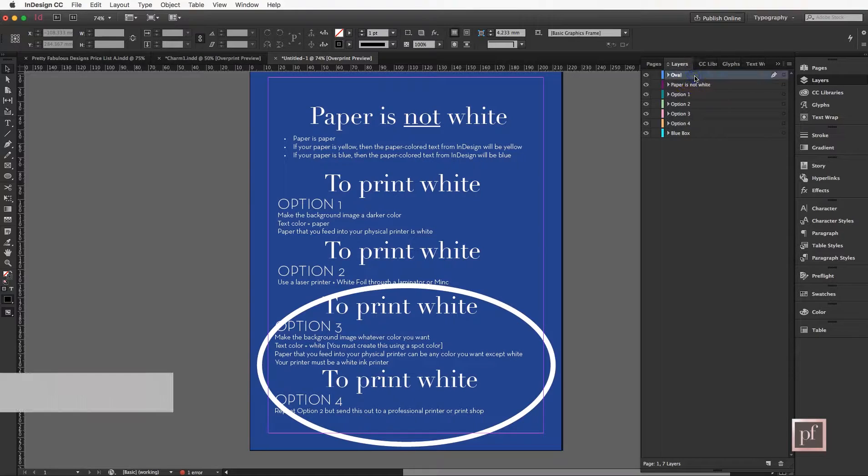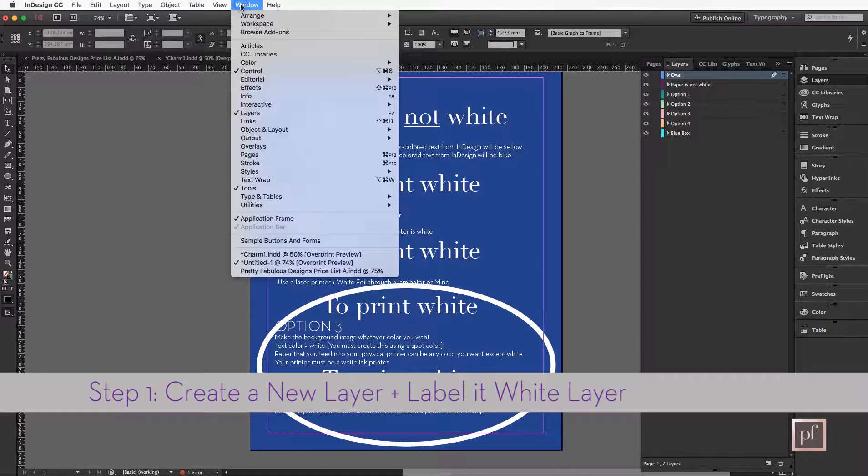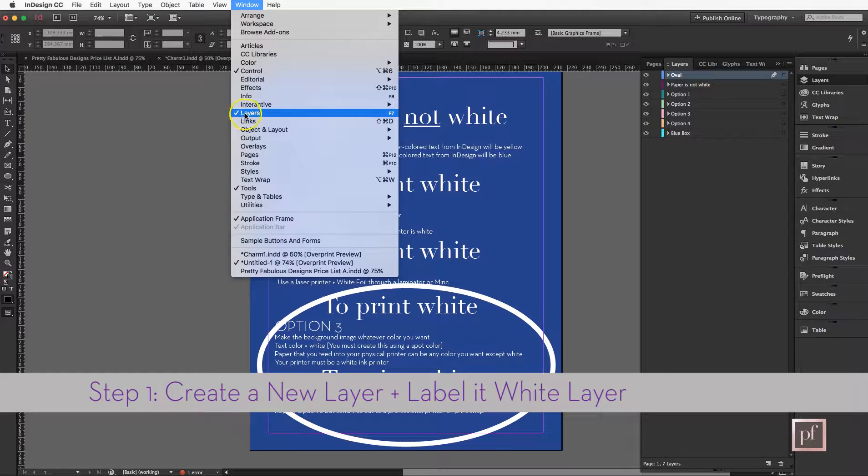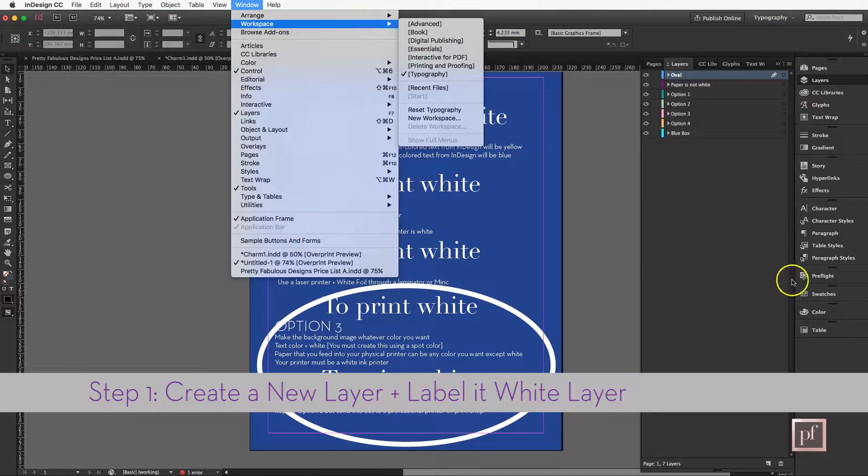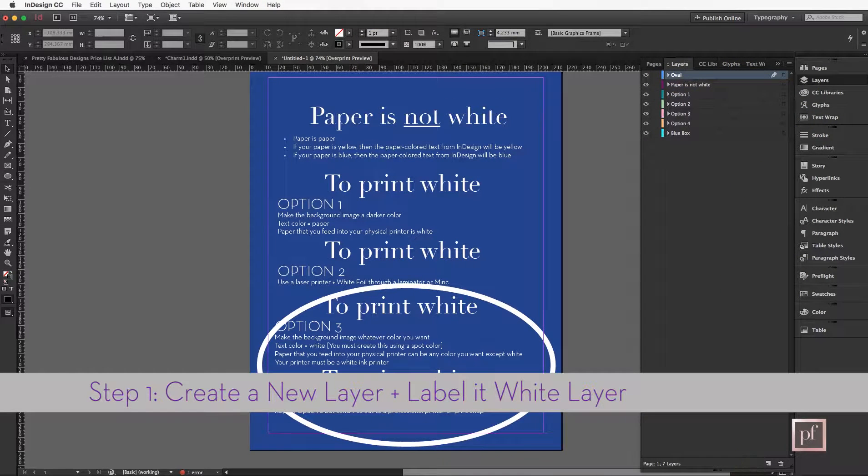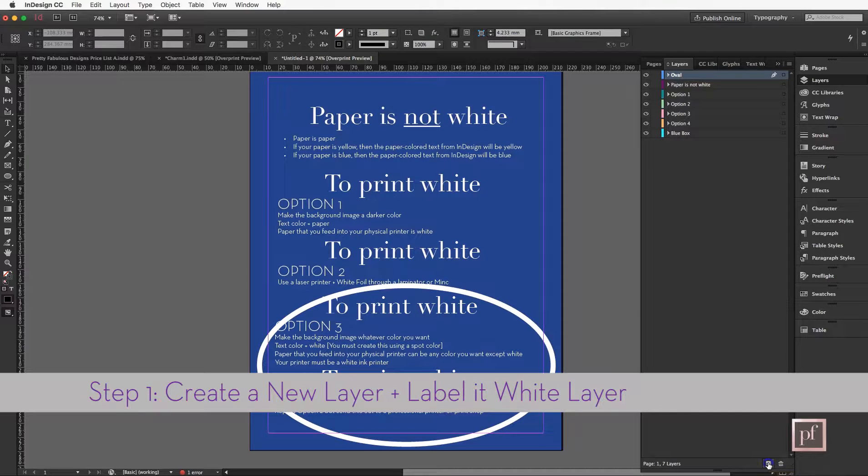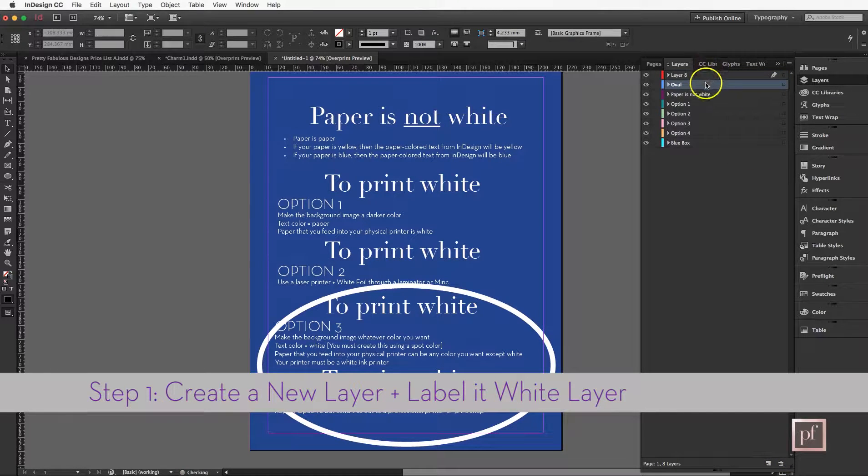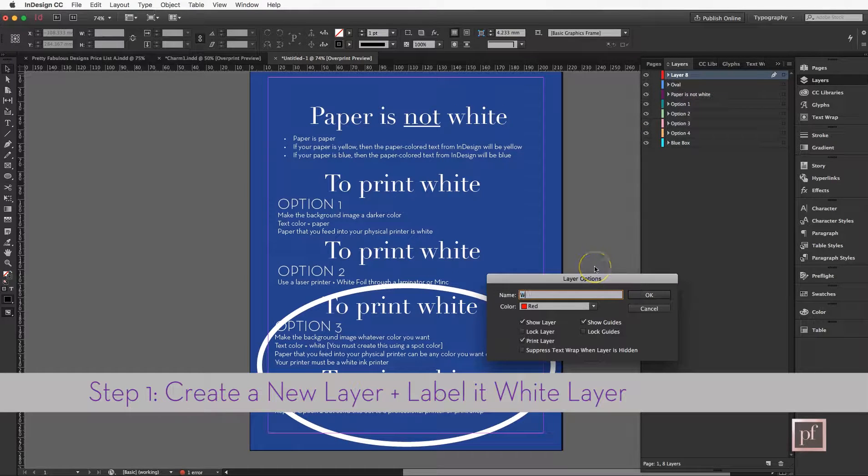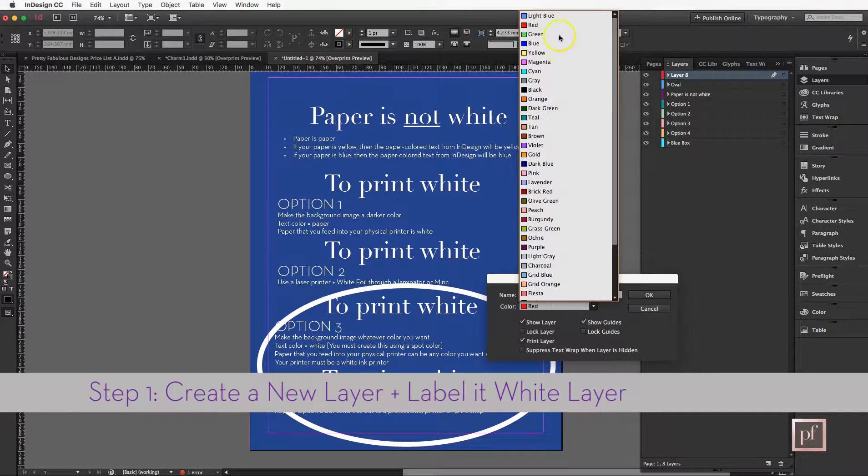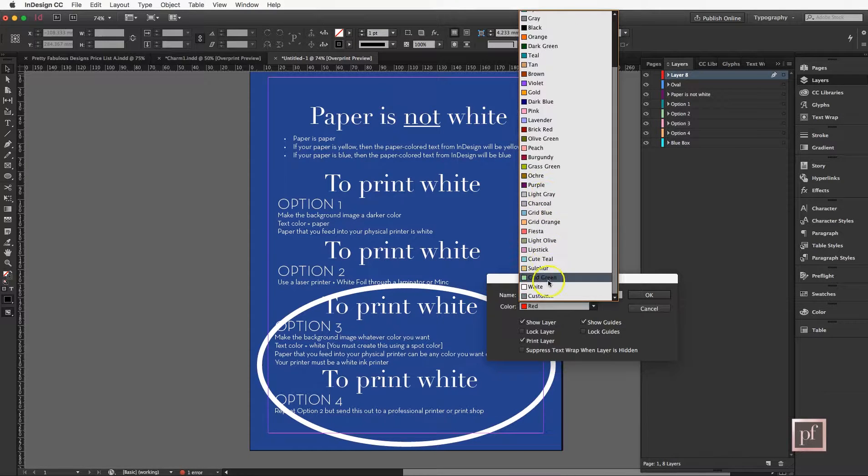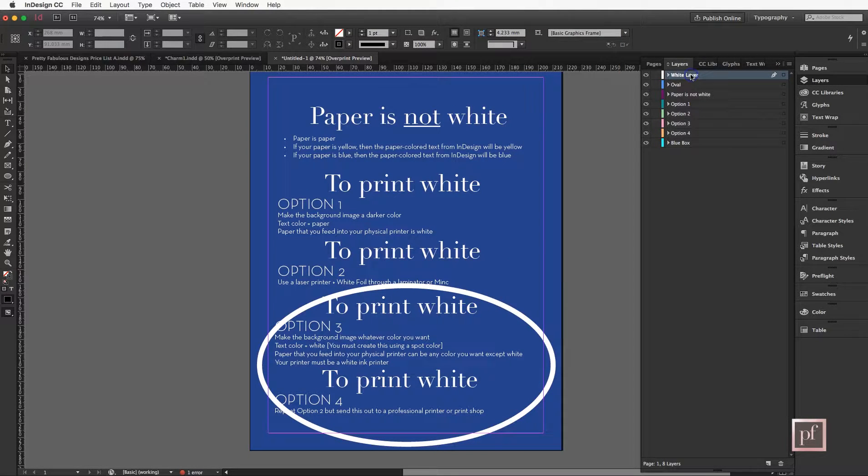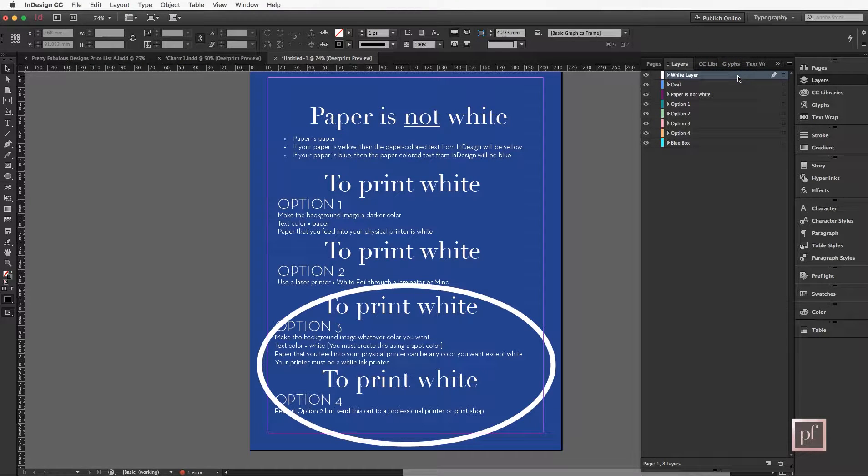So the first thing you're going to do is create a new layer here in the layers panel. If you don't see the layers panel go to Window and Layers. I have my workspace set to Typography which has all of the options that I like to use. We're going to go to the bottom and create new layer, and I'm going to call this my white layer and color code it white to help me identify it. Inside this white layer is where we put the items that we would like the white printer to print in white.